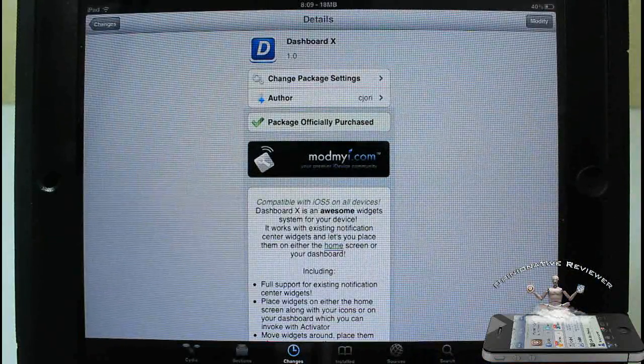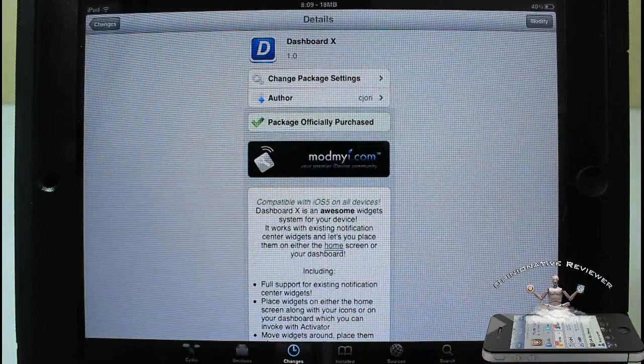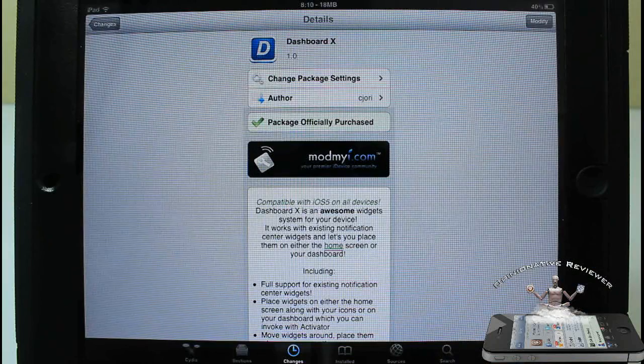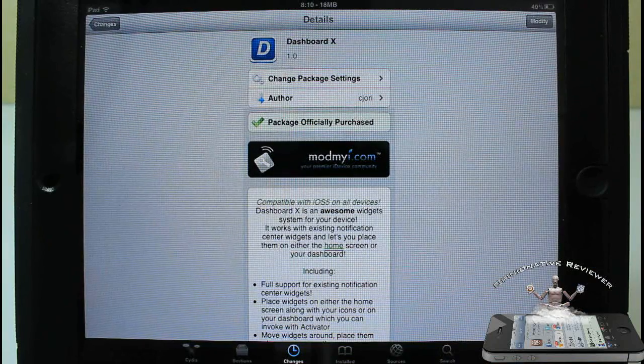So I said it's called Dashboard X in the ModMyi repo for $1.99. It's a matter of preference if you want to get on that. Remember, it's a little bit buggy, so be prepared for a couple of bugs.